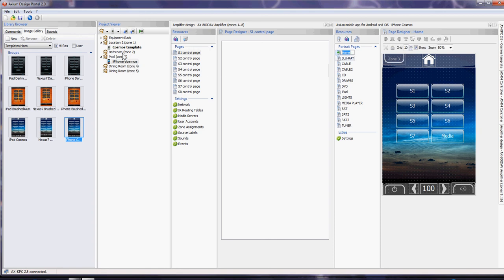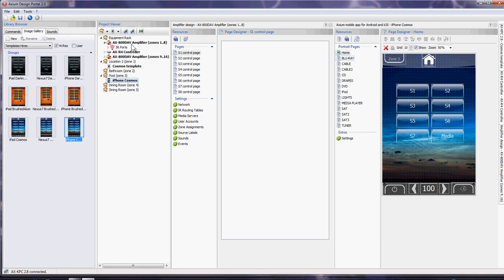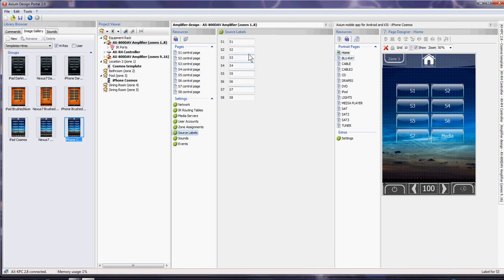We can keep on loading more rooms in to suit the amplifiers that we've got which are in the equipment rack. The source names from the amplifiers come up on these source labels, and those sources will then pre-populate onto that particular page.